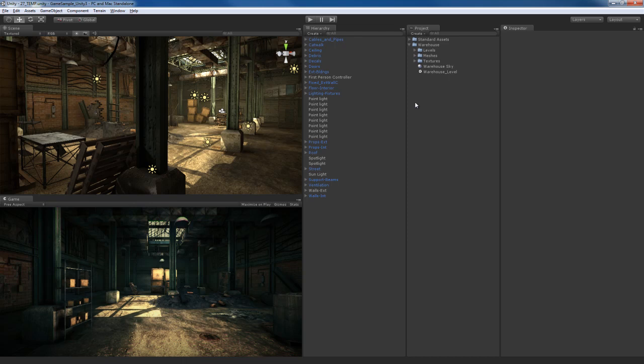Unity includes a pretty powerful animation tool that you can use to animate almost anything inside of your scene, and we're going to take advantage of it to add a little bit more mood and atmosphere to our scene.